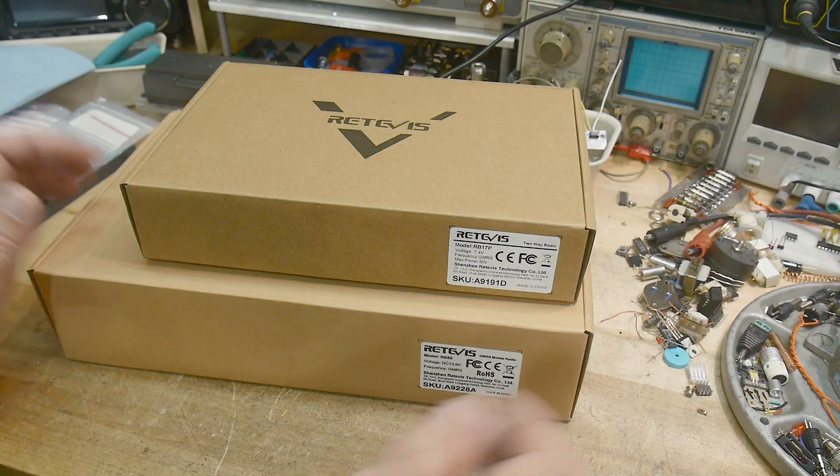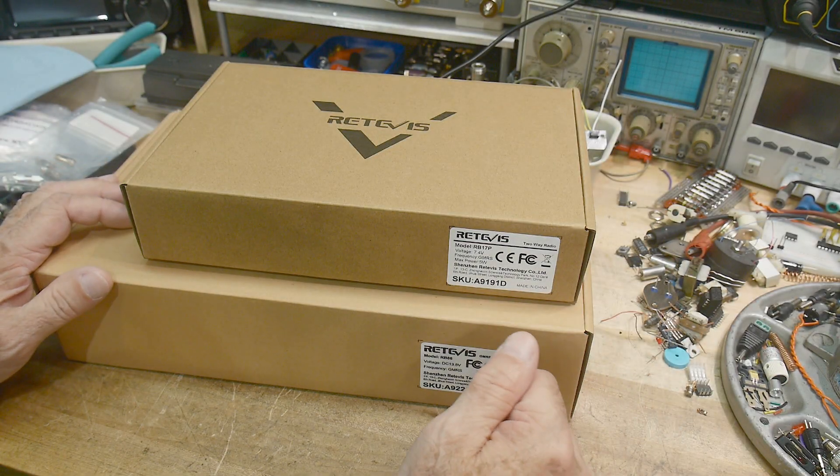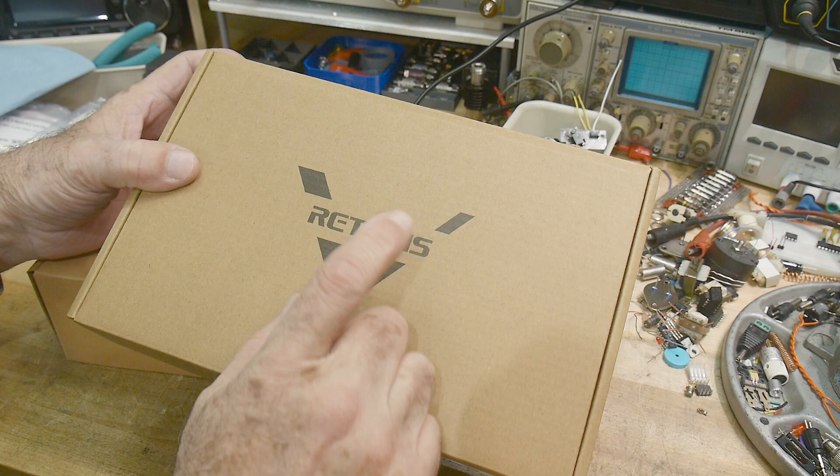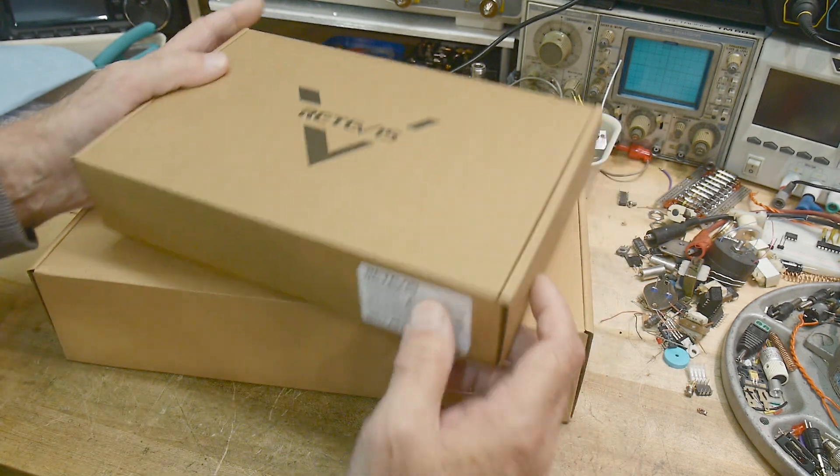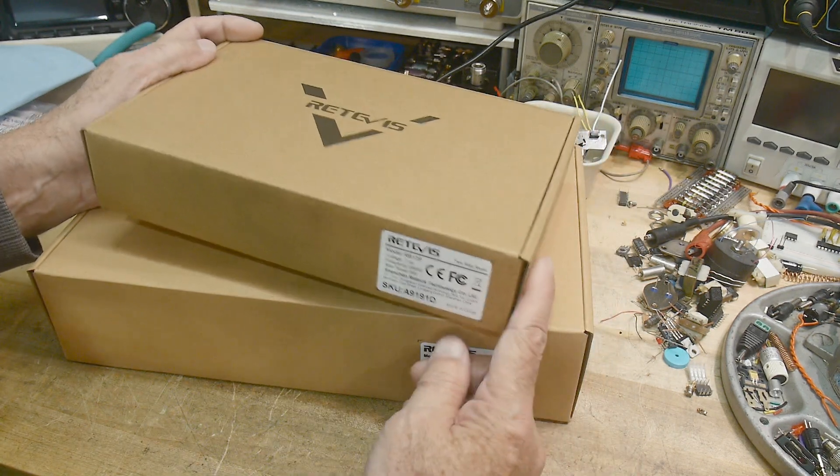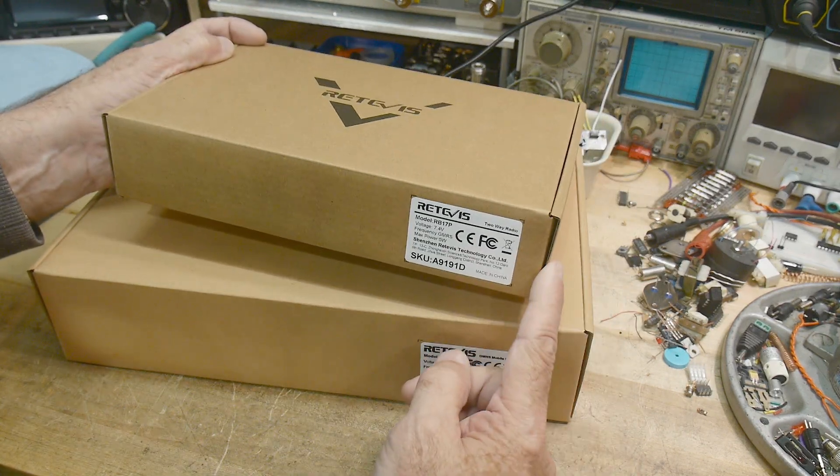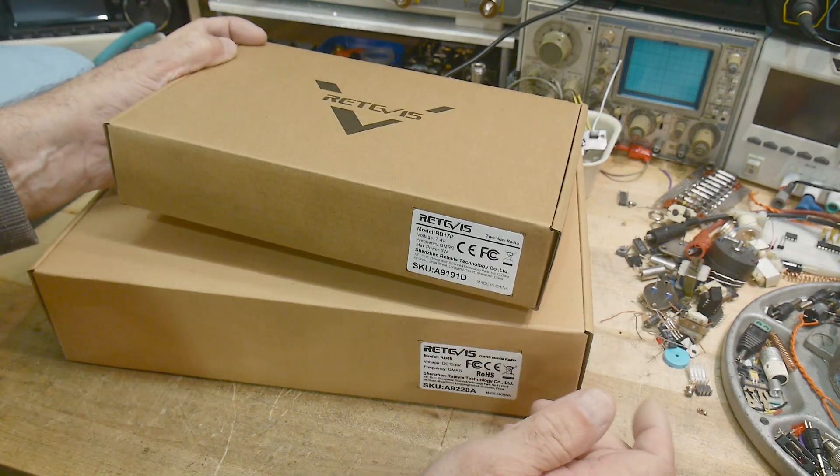Alright, I received a couple radios in the mail today. These were donated by Redivis for review. These are both GMRS radios.